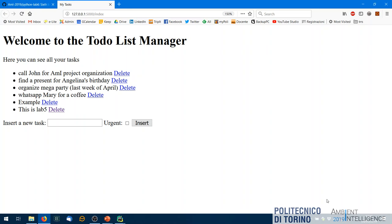Today we're going to put the pieces together. We last time learned about front-end programming in JavaScript, and we have REST servers that we learned to implement to serve services on the network. Today we are trying to create a front-end application running in the browser in JavaScript that is able to use REST services from another server.